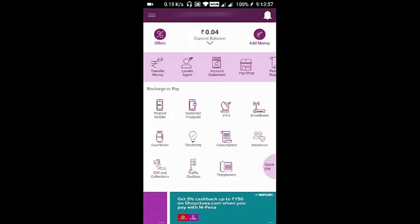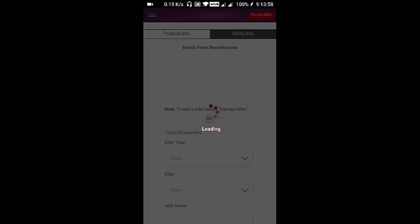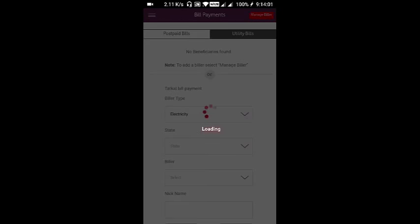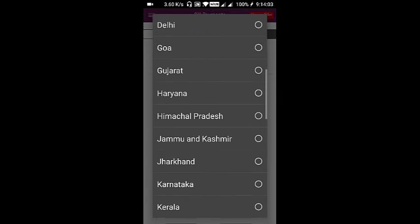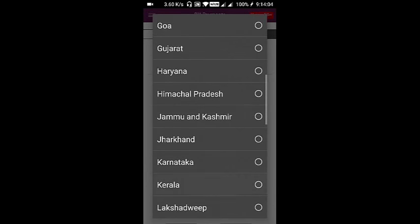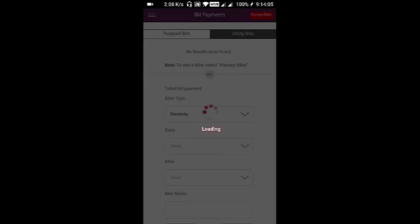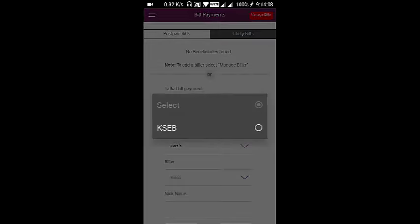You have to navigate to electricity, select the state, and select the biller as KSEB.